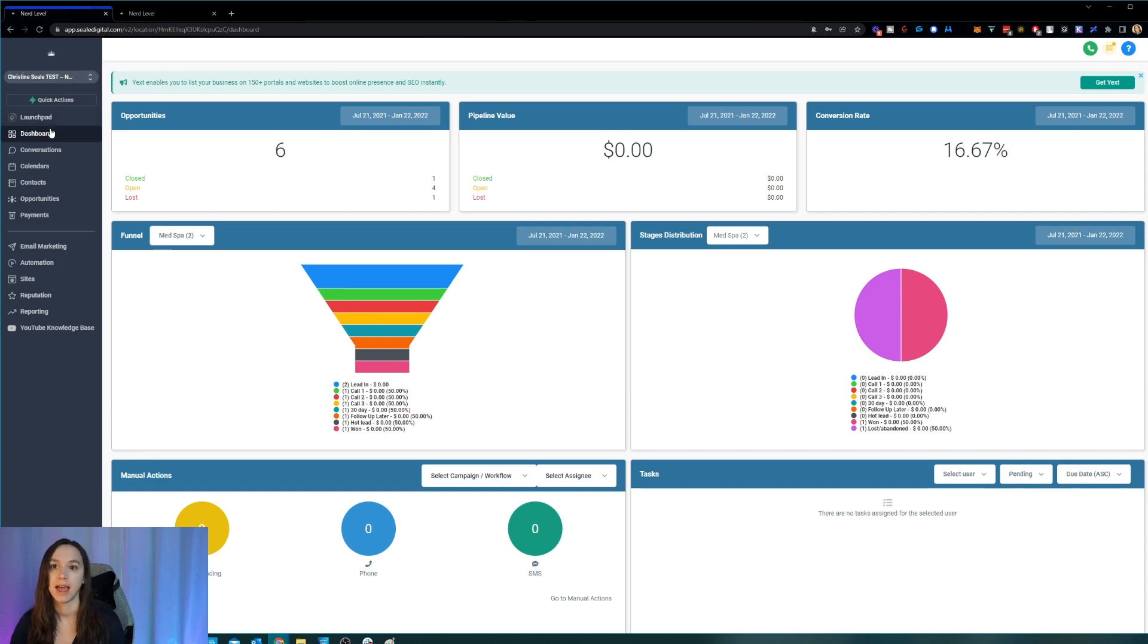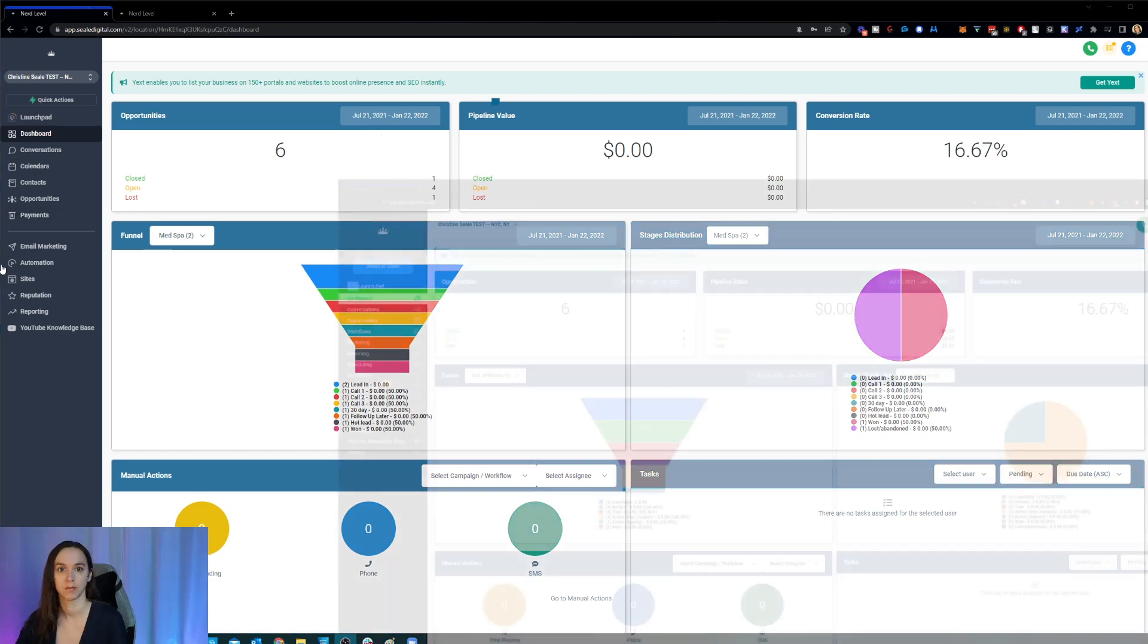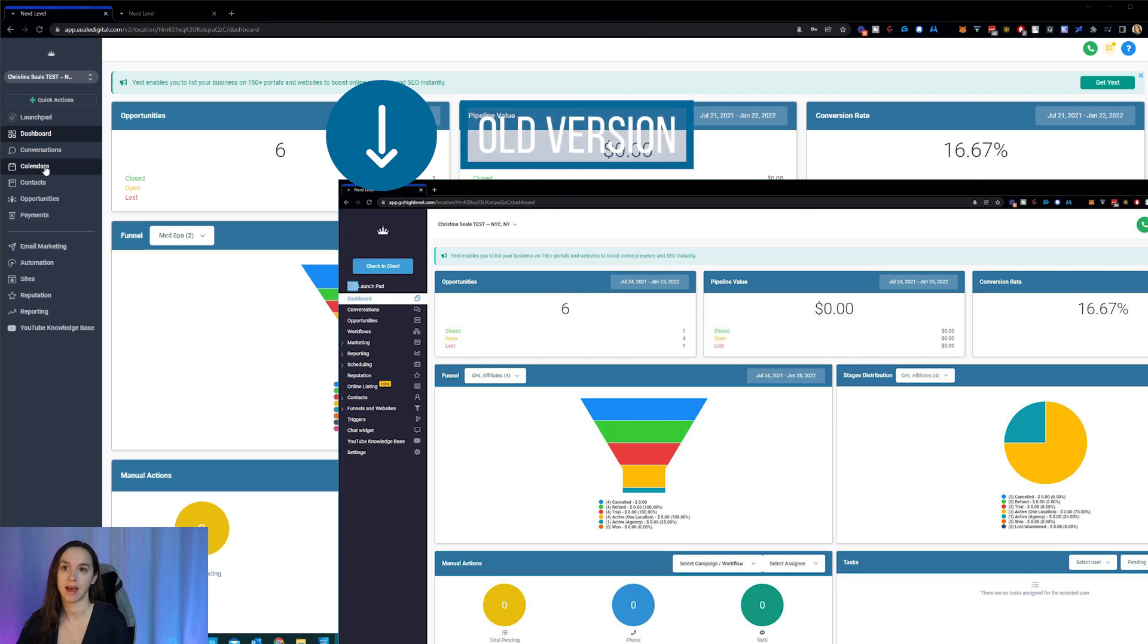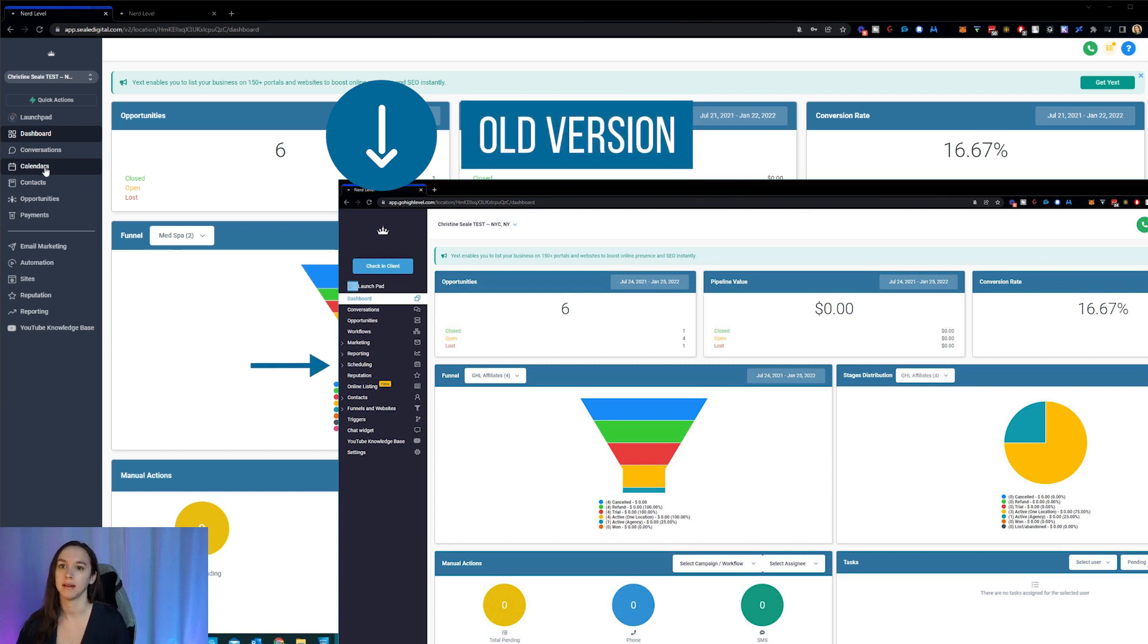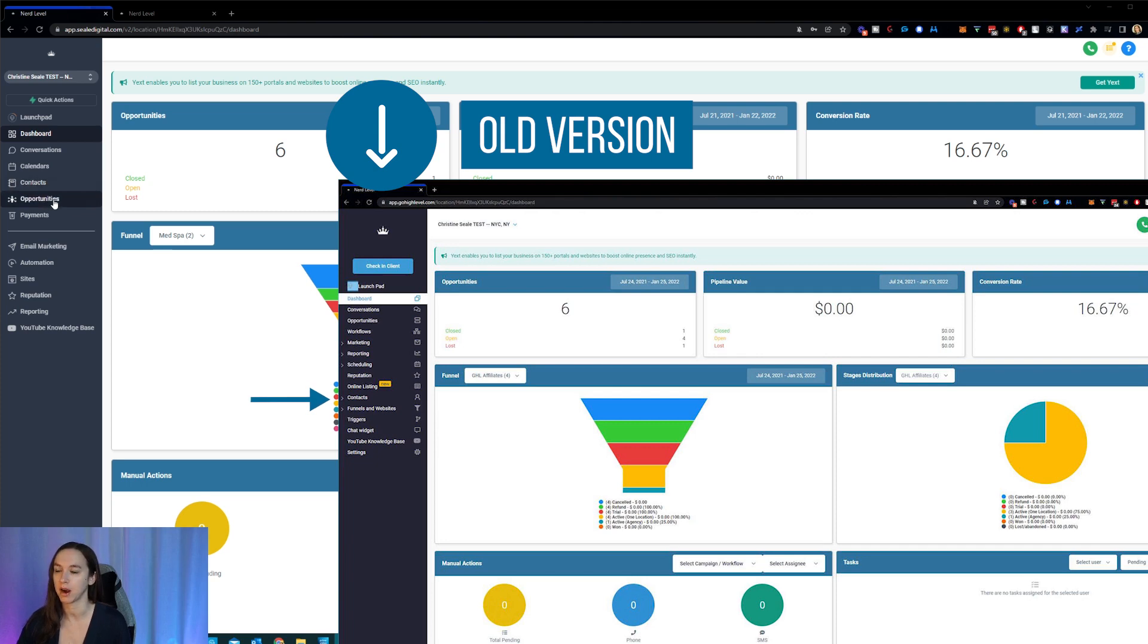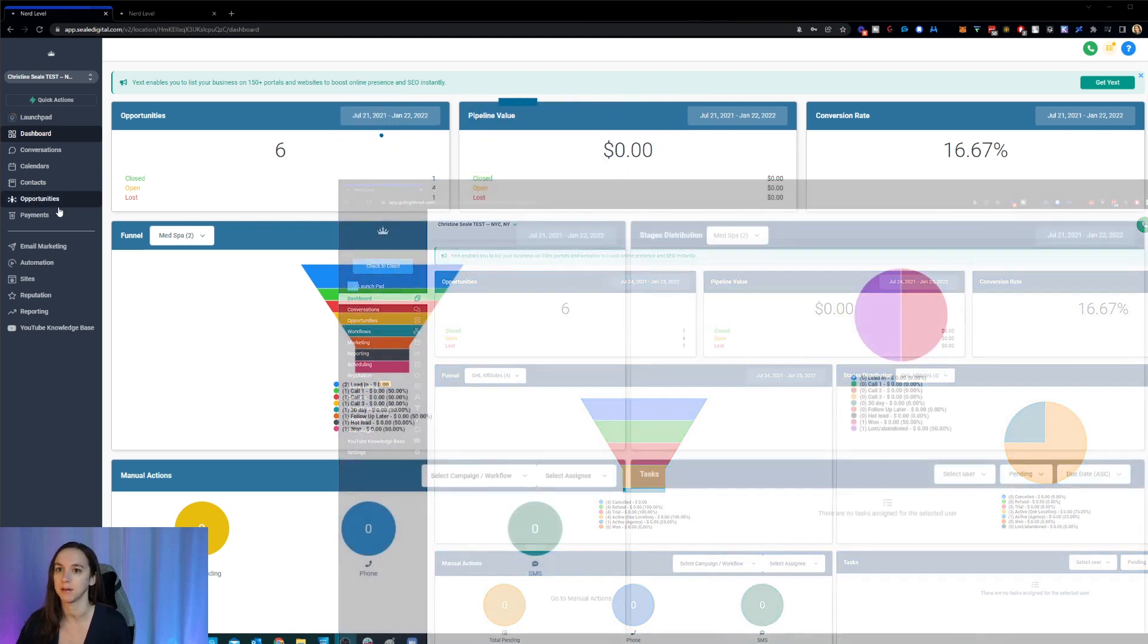And then you're still having the dashboard. The conversations are still here. And now we have calendars here. Okay, this calendars tab used to be appointments. And now it's just called calendars. Okay, so that's where your appointments have moved to. And you have contacts here. It used to be farther down on the menu bar. Opportunities are still here. So the order kind of moved around a little bit, but it's not a big deal.